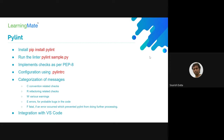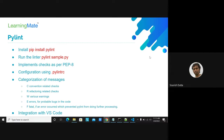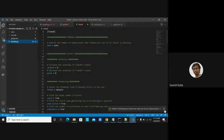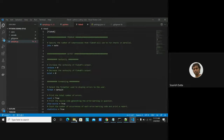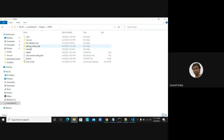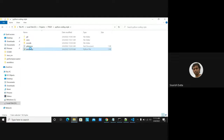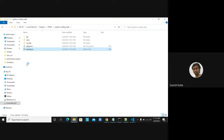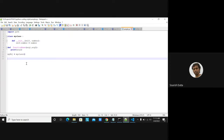Let's see how this works with a sample application. Here is a sample Python code with a class, a method, a constructor, and some statements. Just by looking at the code, I can't easily tell what is wrong or right in terms of coding style or convention.